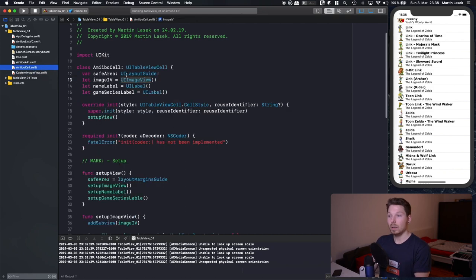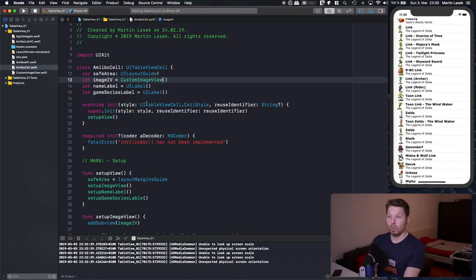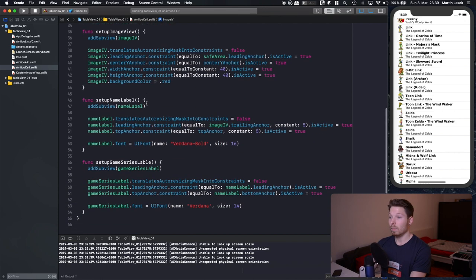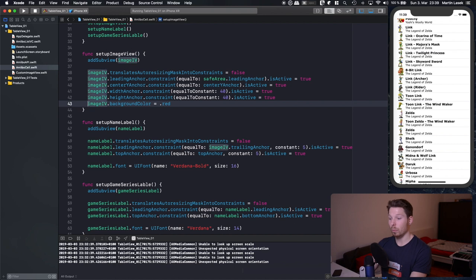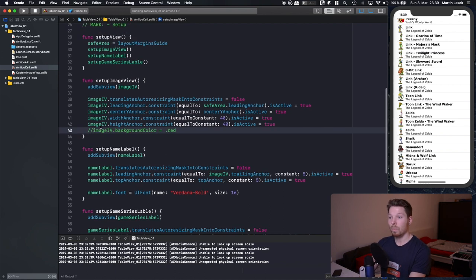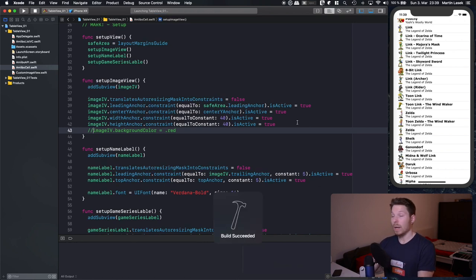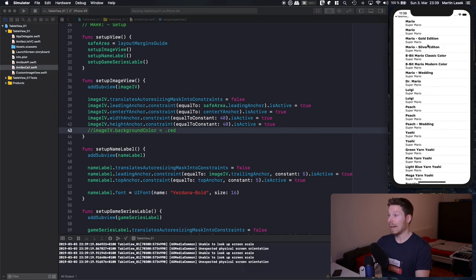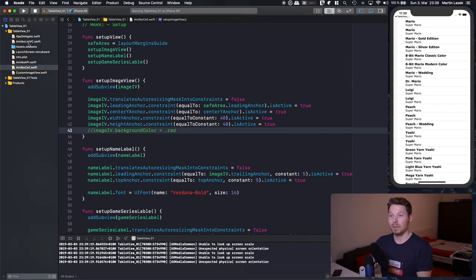We've got our CustomImageView. Let's go to our custom amiibo cell and replace the UIImageView with our CustomImageView. We don't have to change much else since it's still an image view, just with a new function. We can comment out the red background for the image view and run the app. Before, we had red squares as placeholders; now we should slowly see cells loading with images.